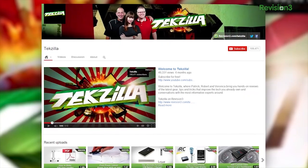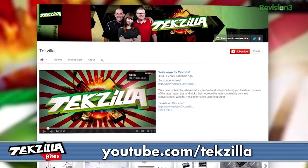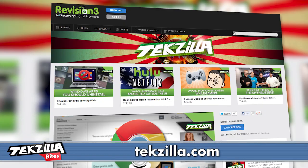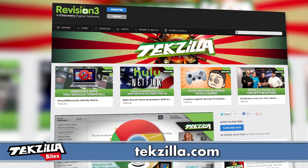For more from Techzilla, head to youtube.com/techzilla or techzilla.com, and share what you think below or tweet at Techzilla. Thanks for watching.